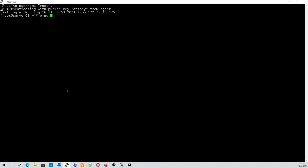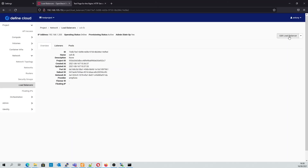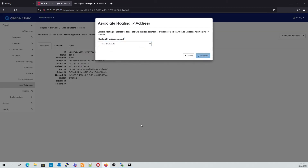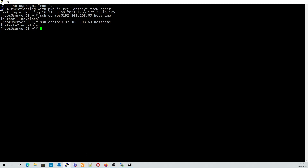Next, we'll try to SSH into our load balancer. We can see that we have hit LB test 1 initially. If we connect again, we can see it's LB test 2.